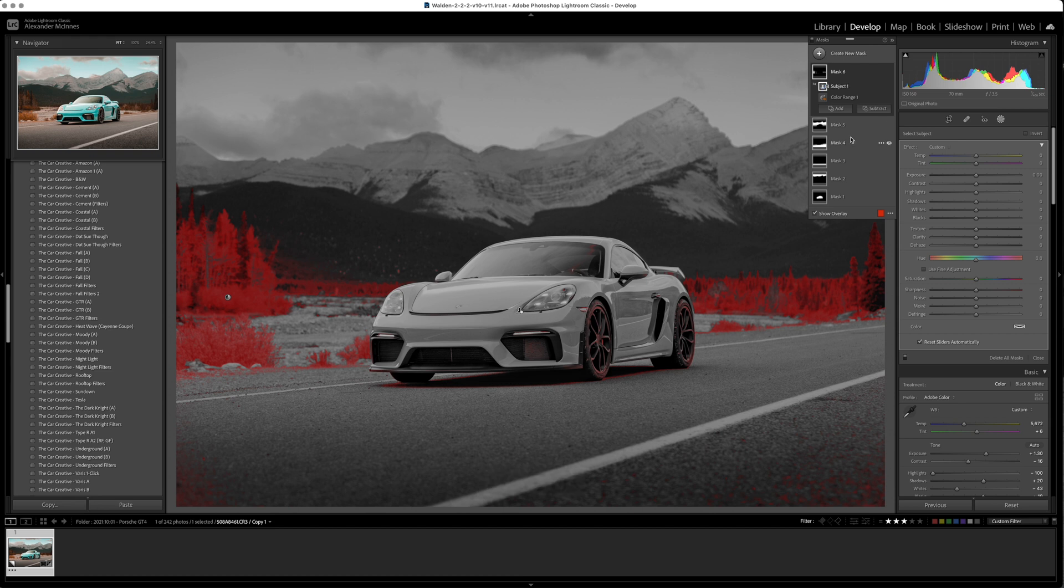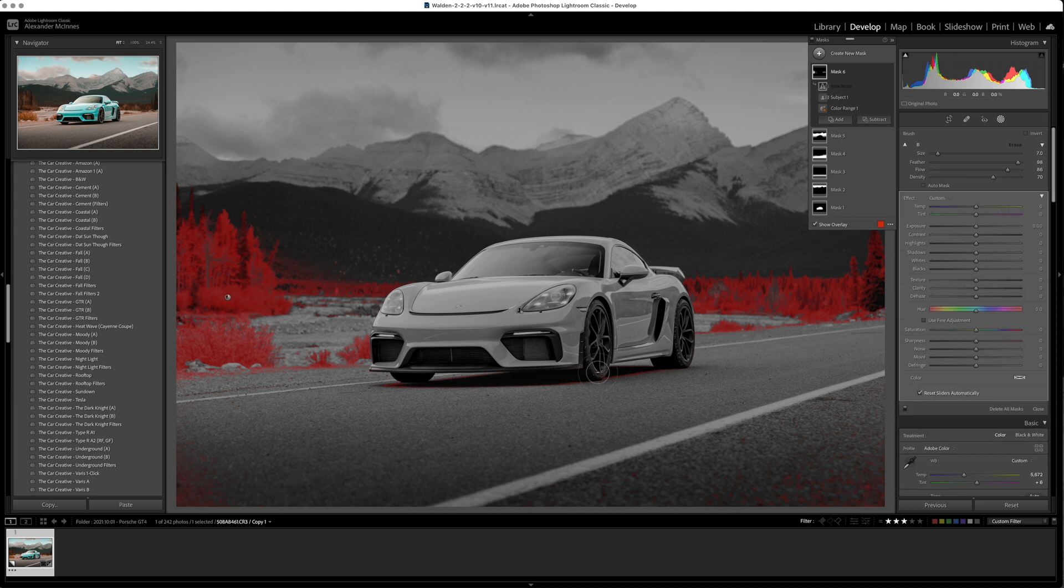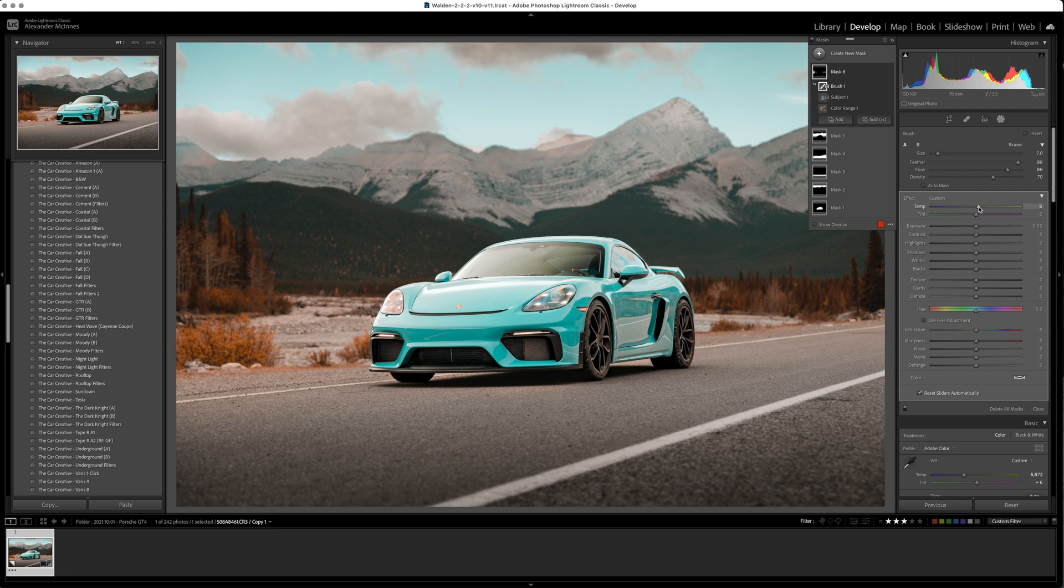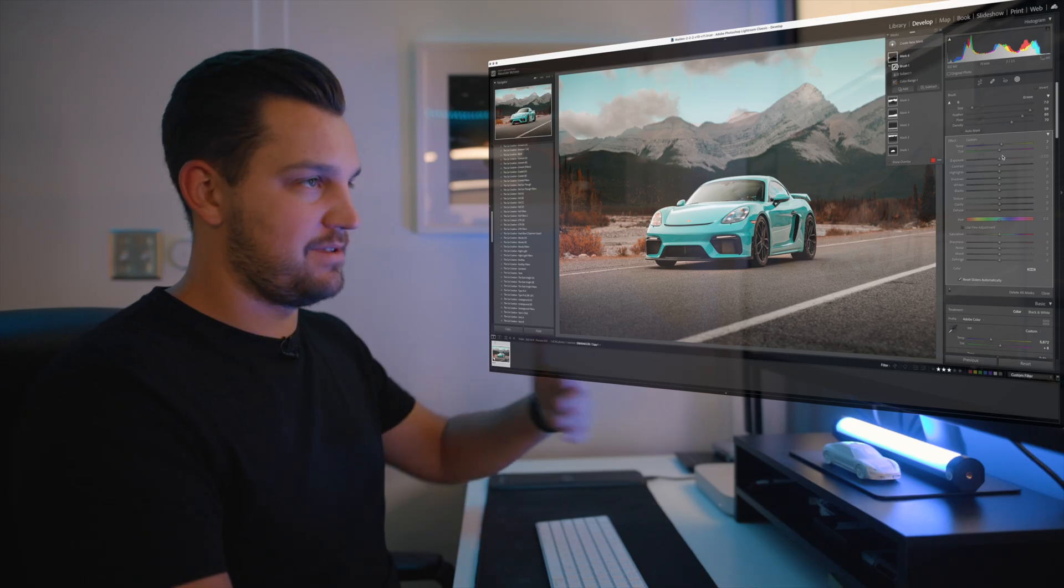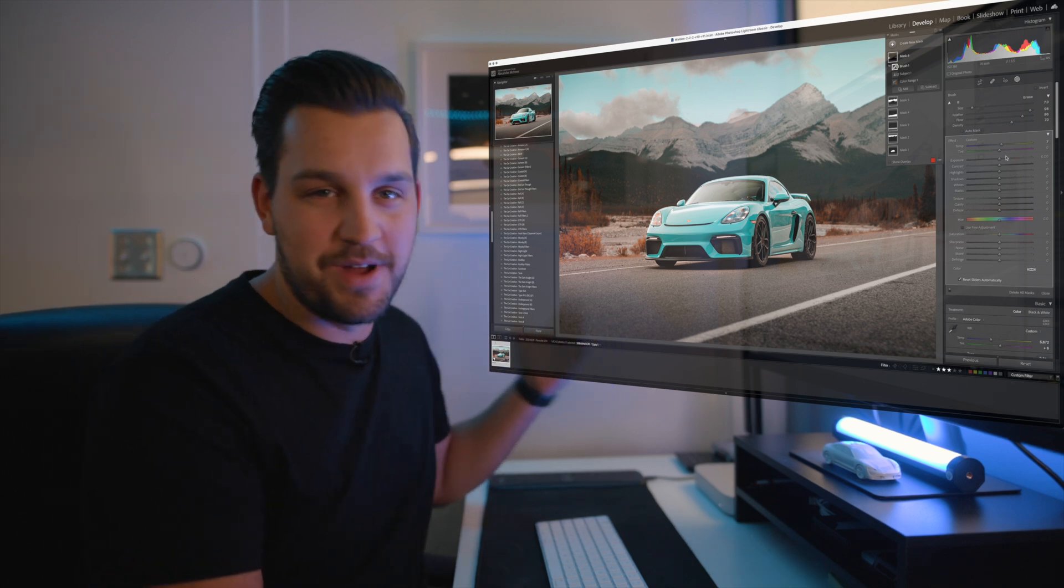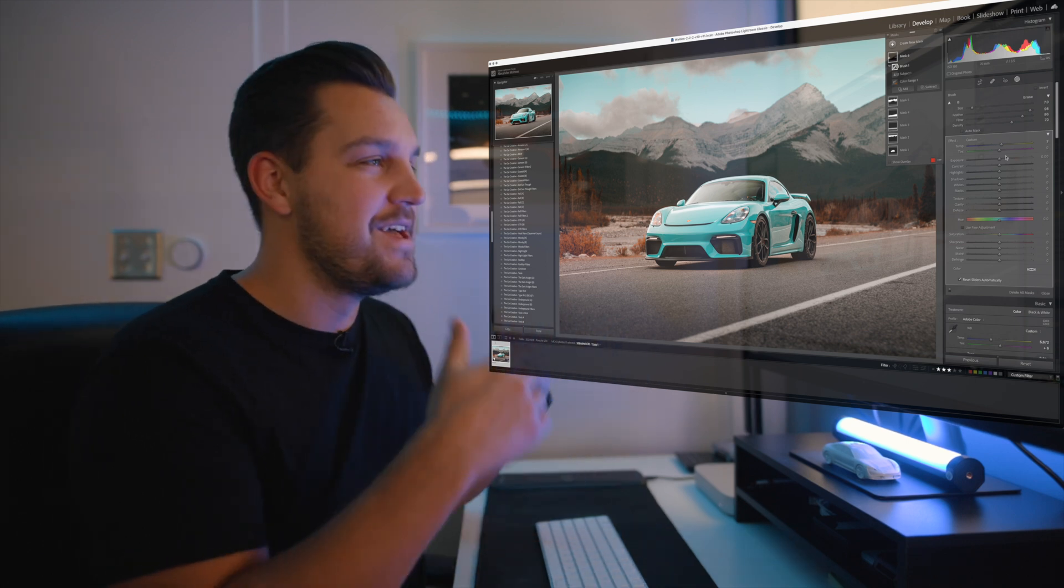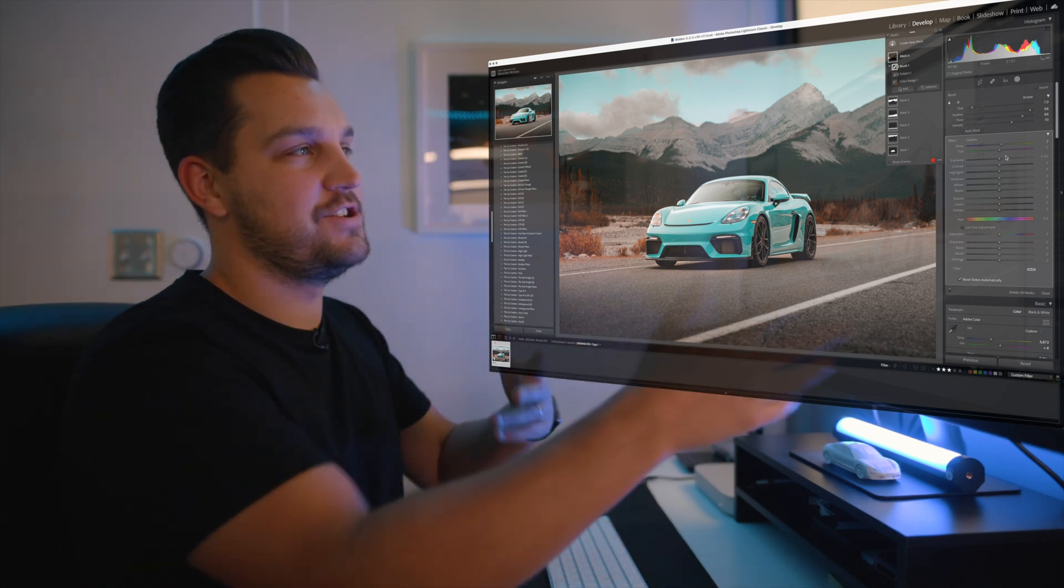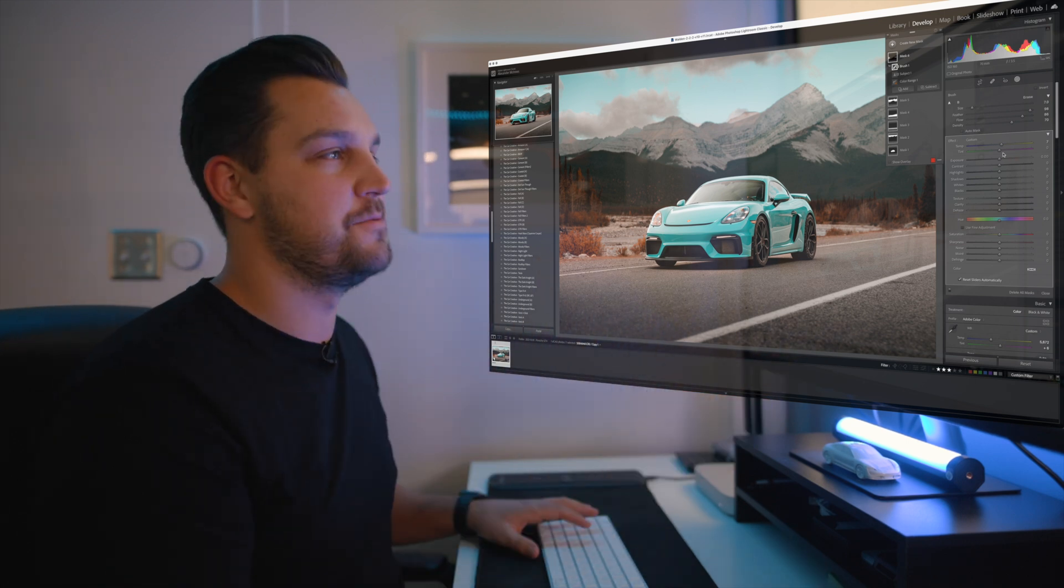And again we just want to subtract the subject from it because we don't want any colors affected on there, and if it's not perfect we will use a brush and we can paint away what we do not want to be affected. So from here if you wanted to make those colors pop a little bit more you can add warmth, exposure, saturation, whatever you want. You have now adjustments that you can do.